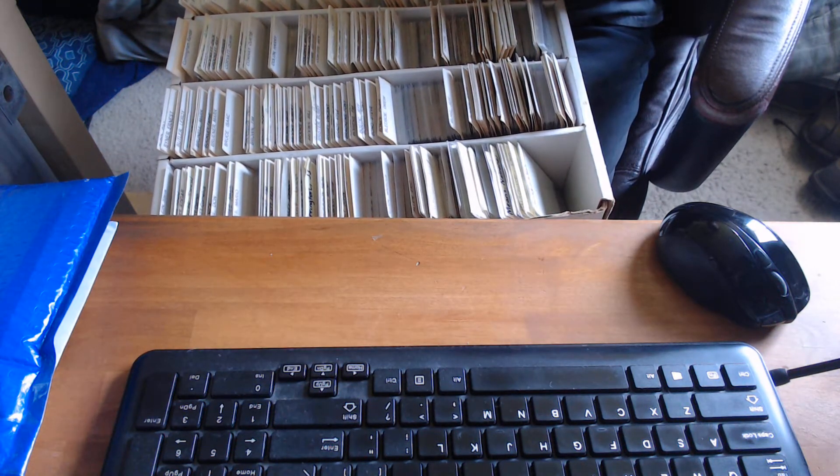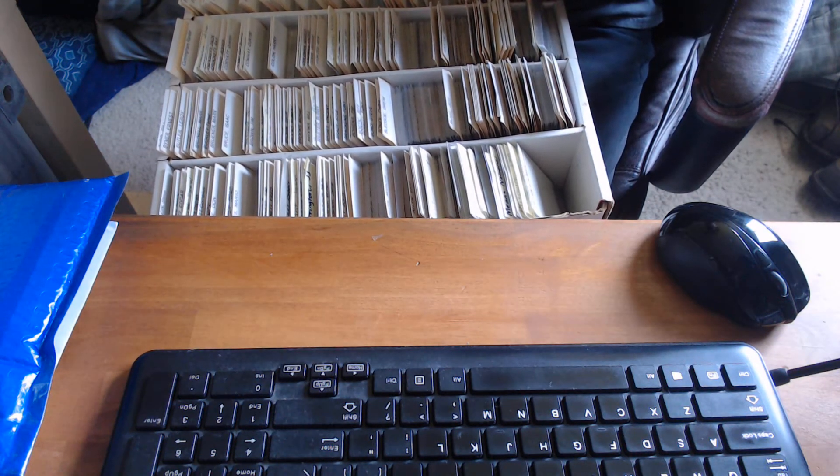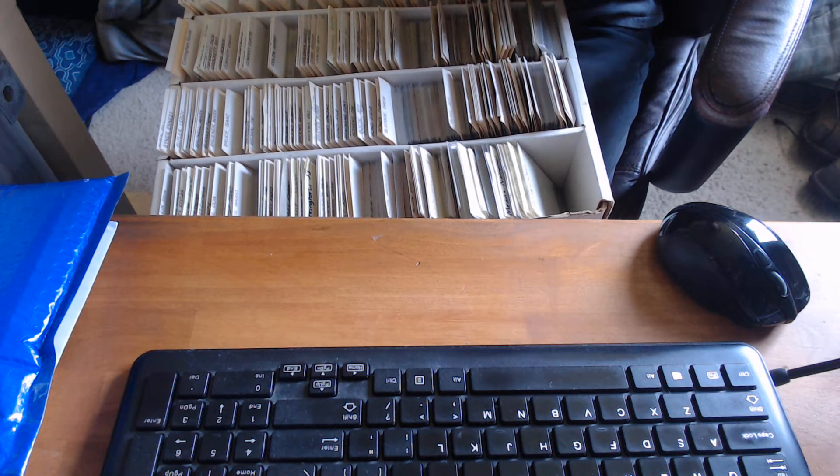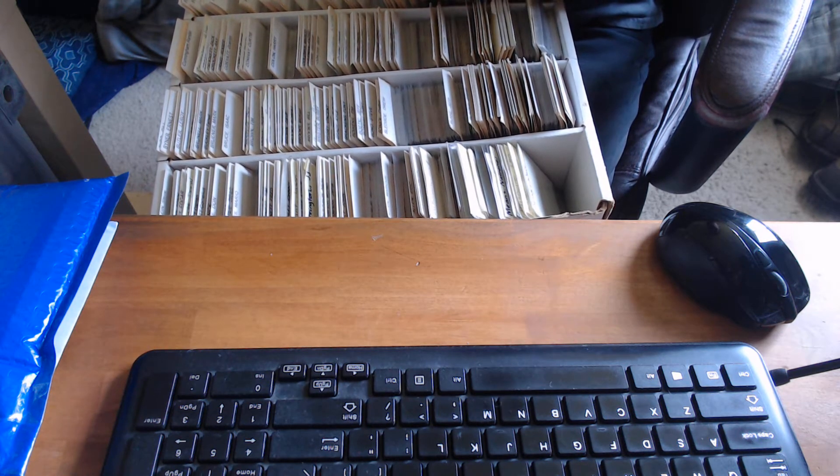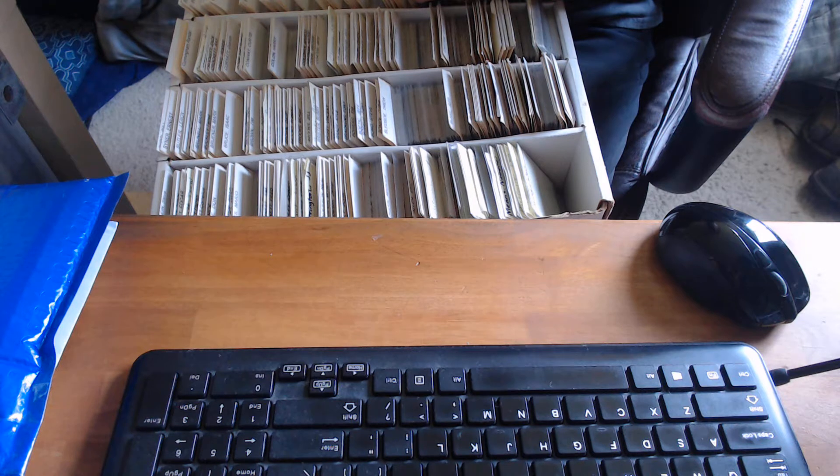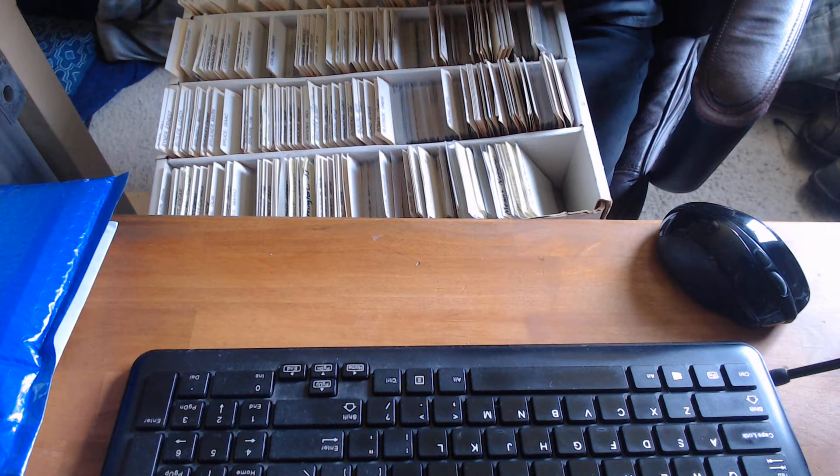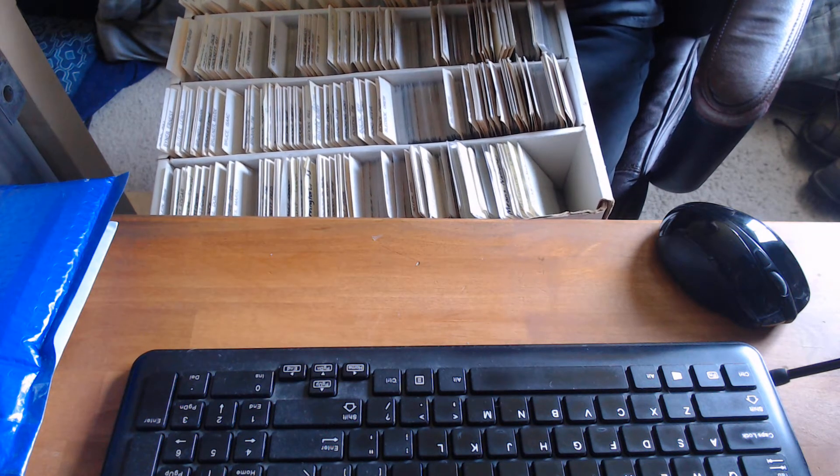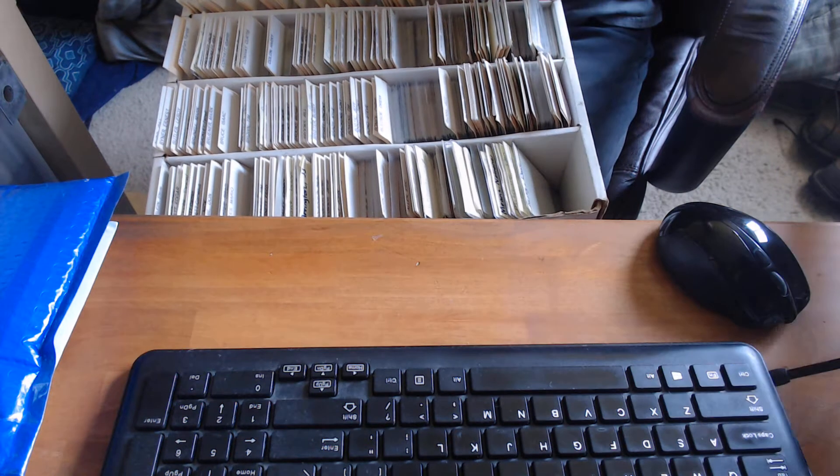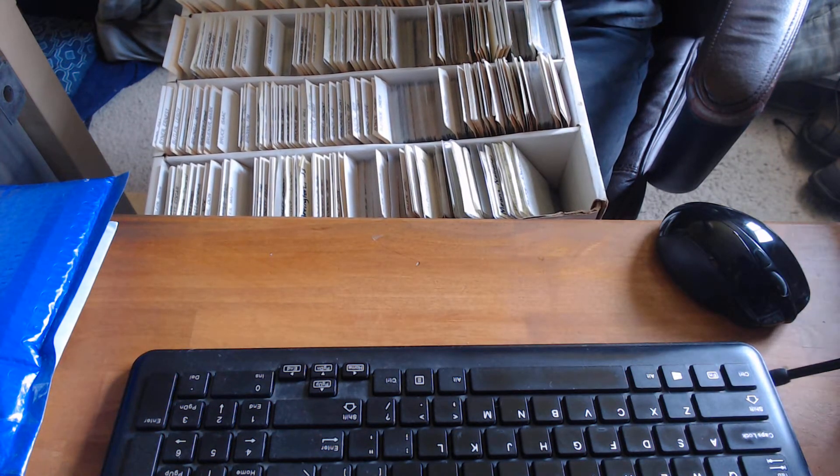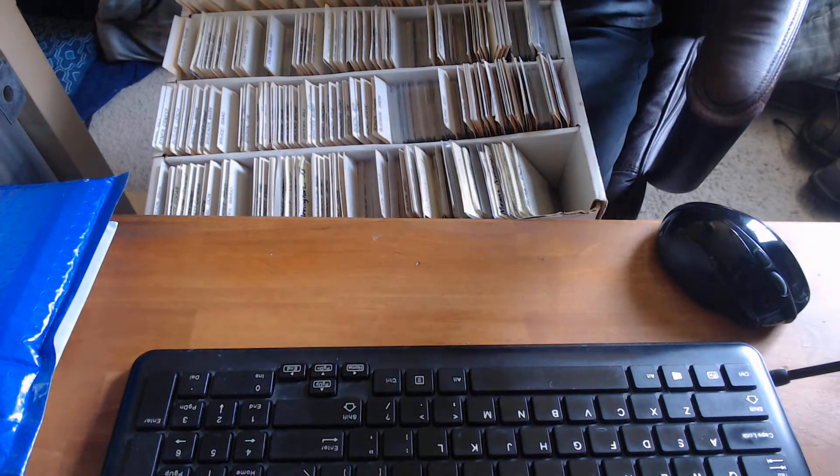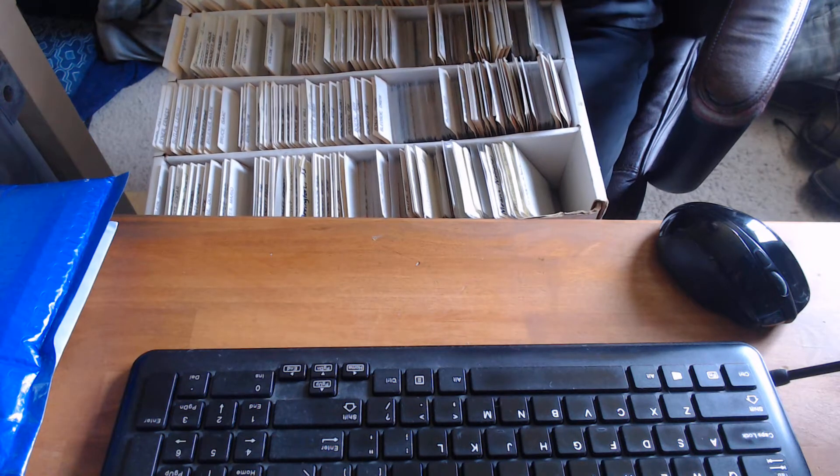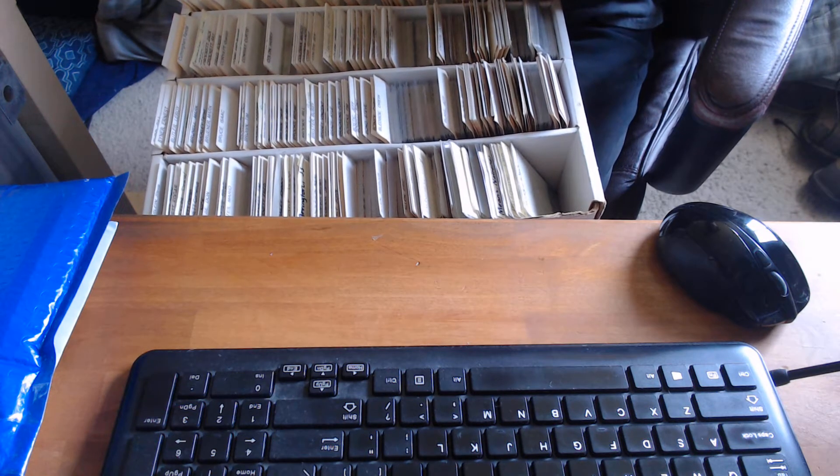Hey guys, Caleb's Cards here, coming at you with another box rummage from the cards I bought at the Antique Mall last weekend, weekend of the 19th, 18th or 19th was when I bought them. I'm just kind of going through them today on a Monday, June 21st.